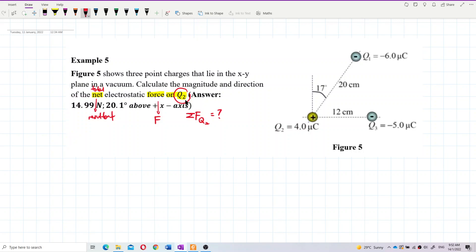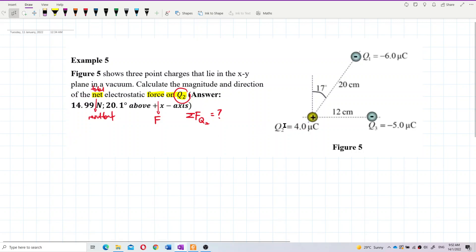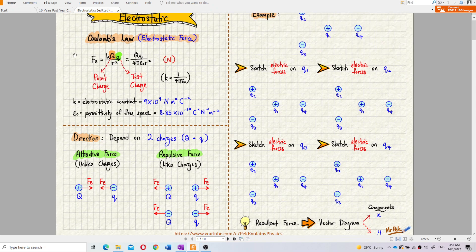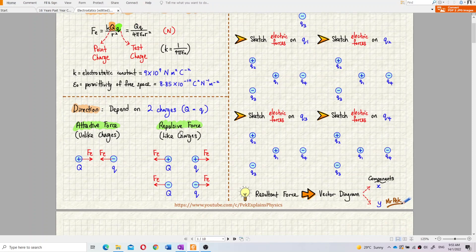Our focus is Q2. Now let us draw the forces on Q2. What are the forces involved? Our electrostatic force — we know that we have attractive force and repulsive force.